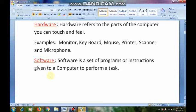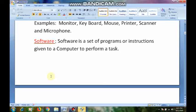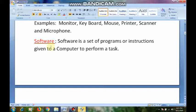Coming to software — software means a set of instructions. To understand what software is: it is a set of step-by-step instructions that allows the computer to perform a task. Software is a set of programs or instructions given to perform a task.